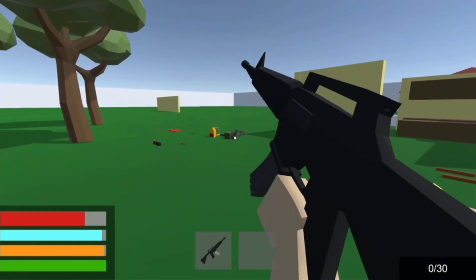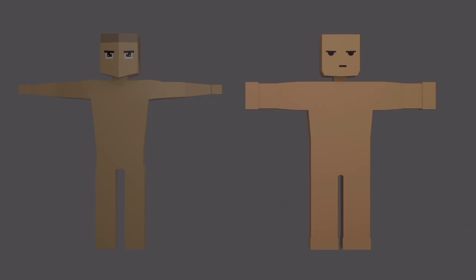Before moving on from zombies, we'd like to ask all of you if you want the game to have Billy as the character model, or the new guy we modeled, Chad. Leave a comment below, and the one with the most votes will stay.